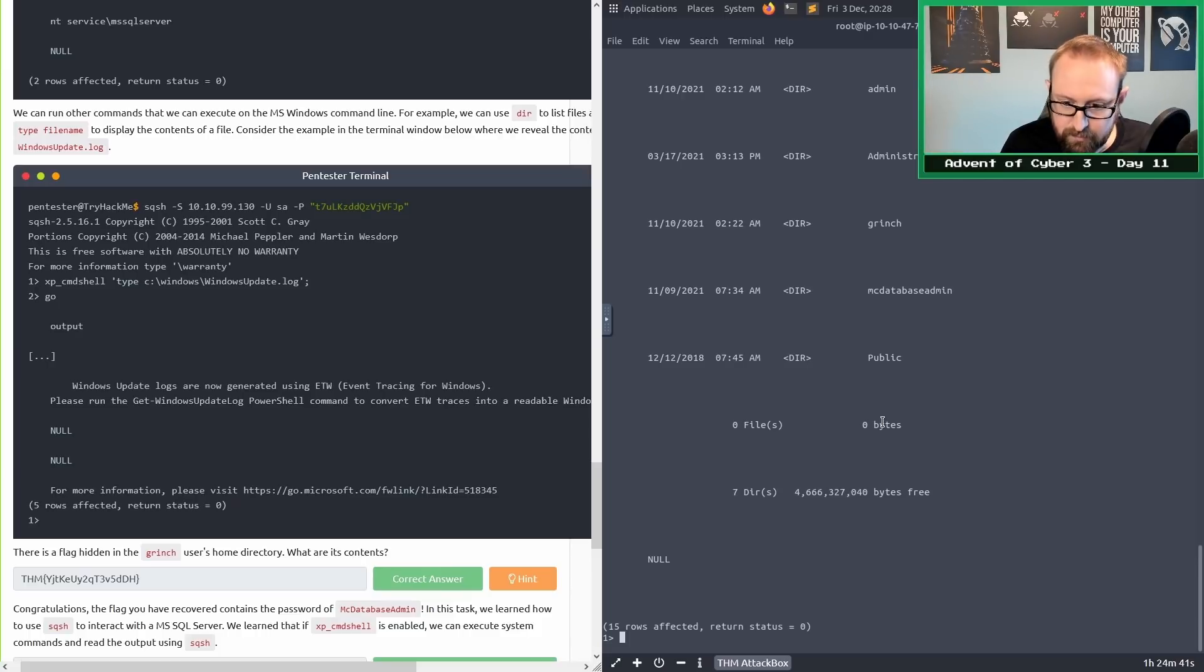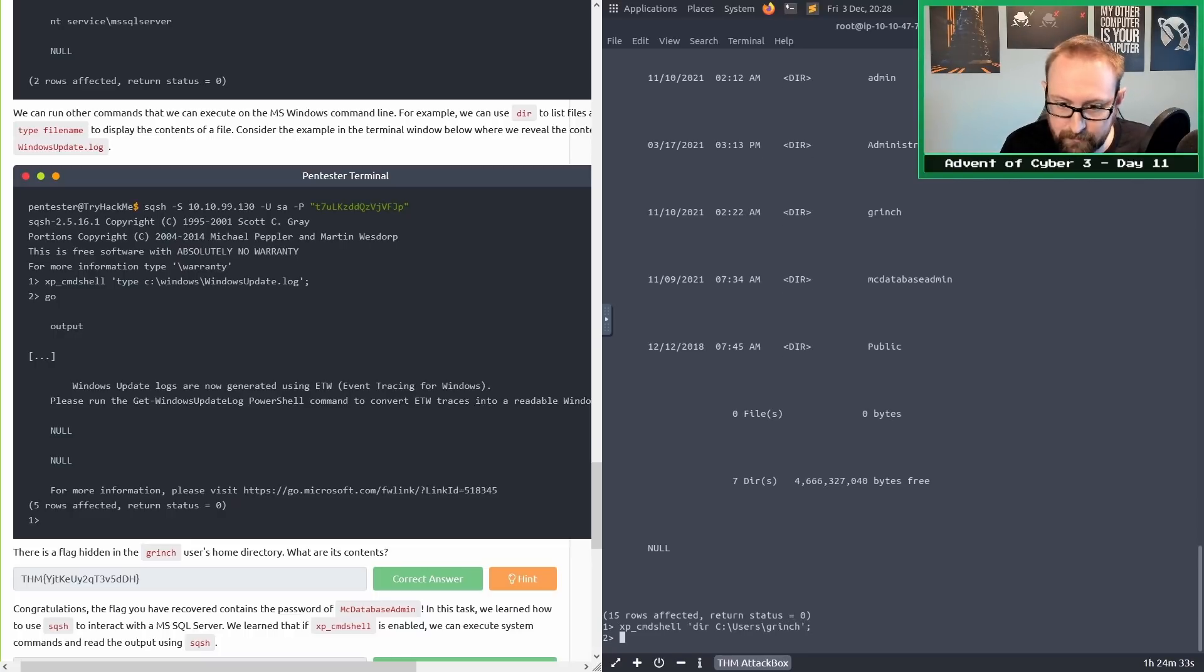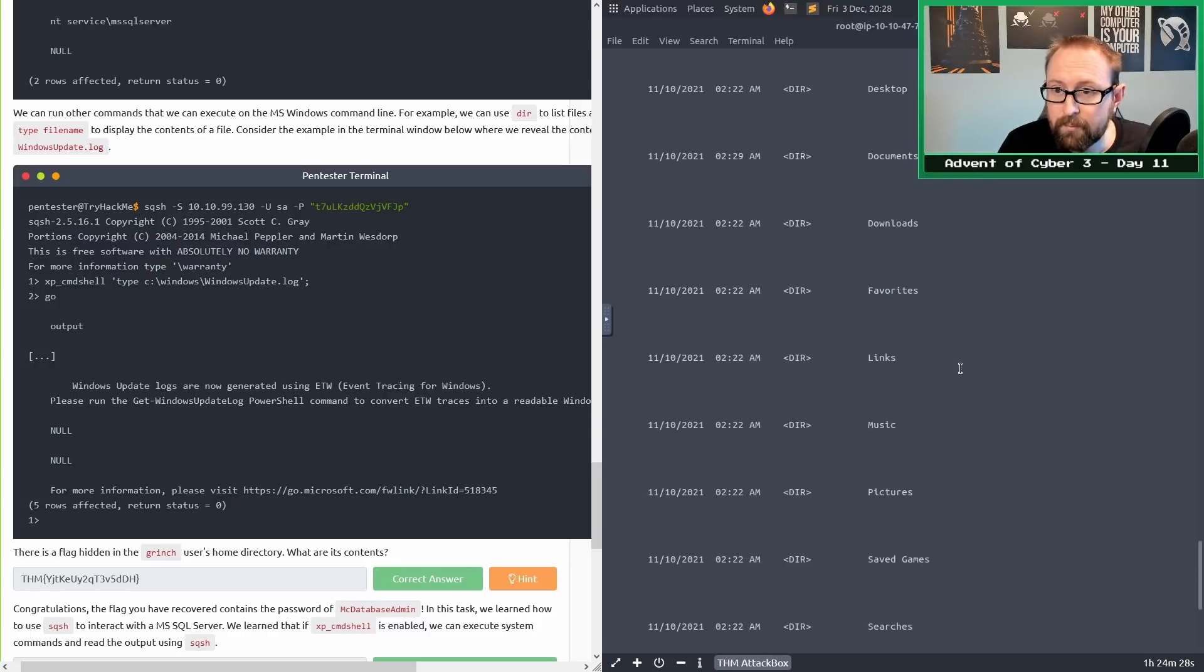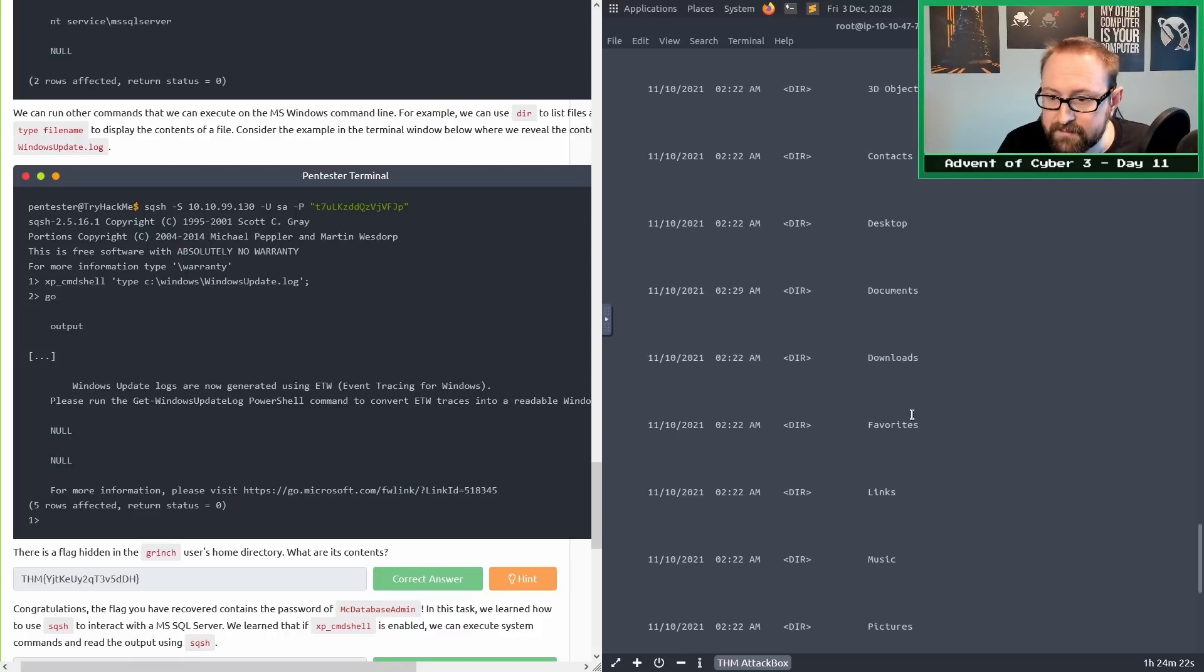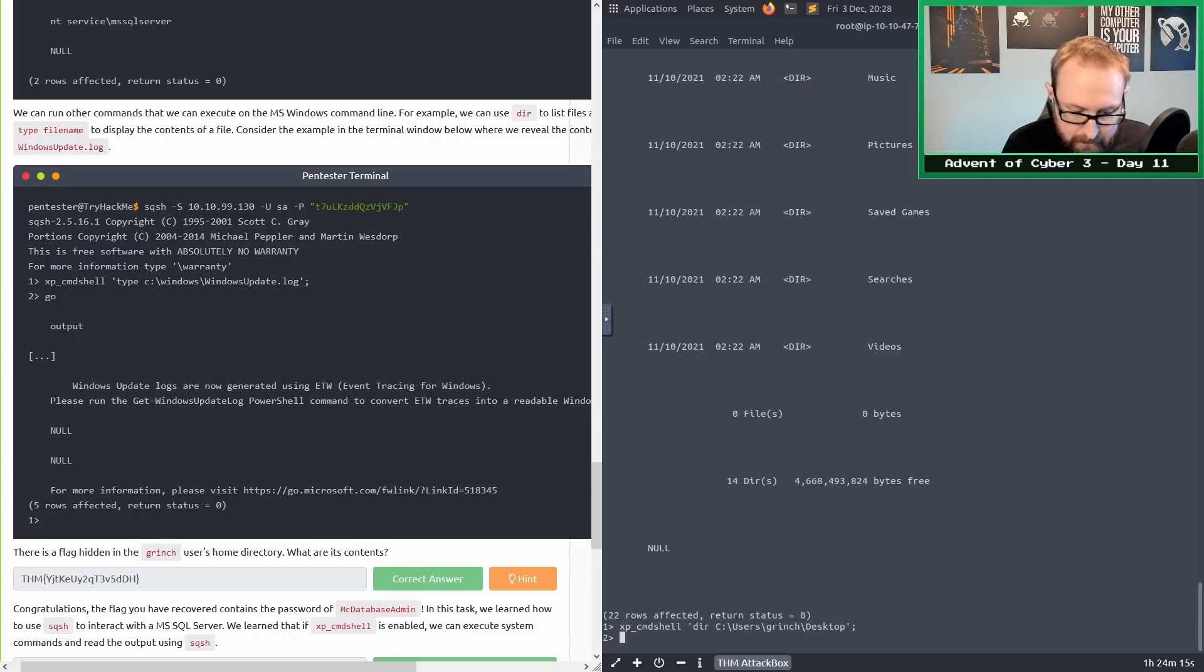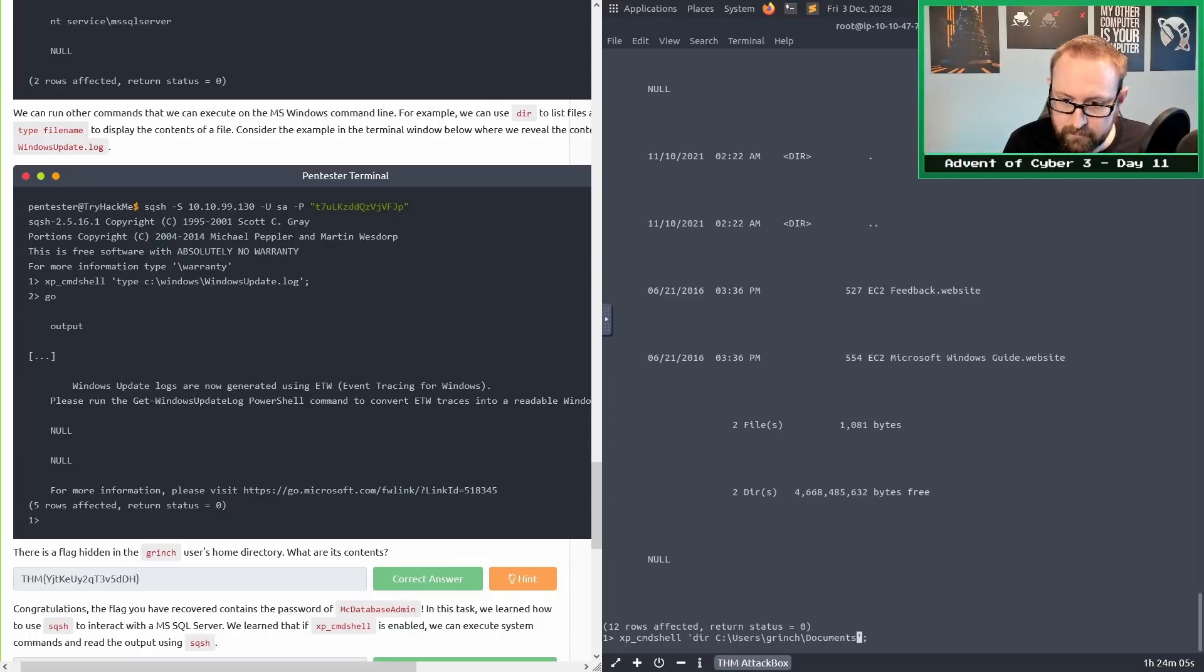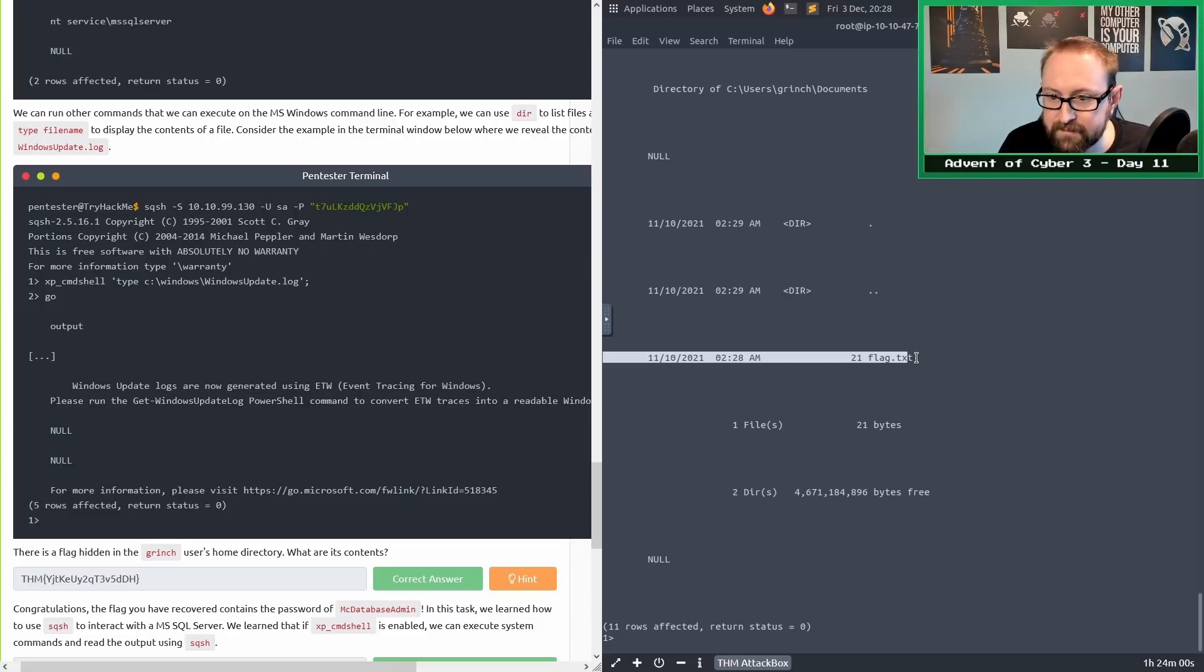Let's press up twice and modify this path to include Grinch. We're looking in Grinch's home directory. Doesn't look like there's a flag in these. Maybe it's on the desktop. Let's check out the desktop. Doesn't look like it. Maybe it was in the documents folder. Yeah, it was. The flag is in the documents folder.